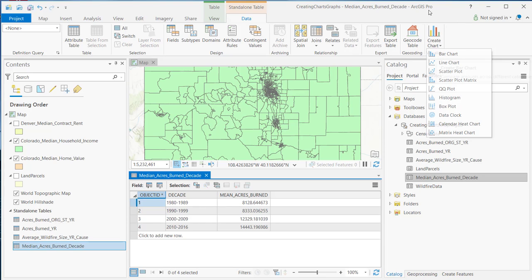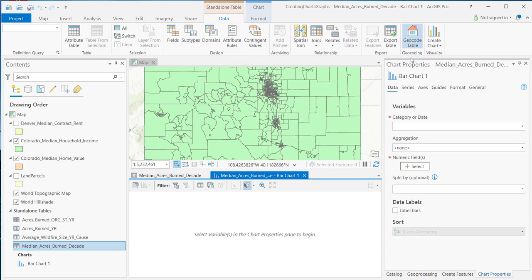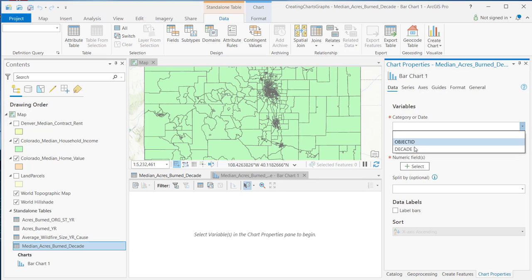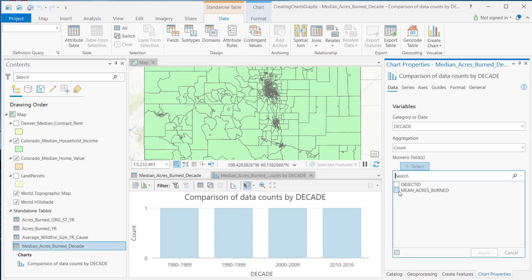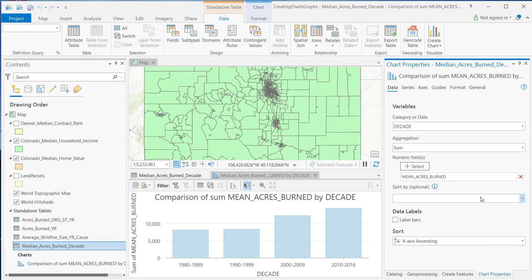Clicking Bar Chart initiates the chart properties pane. The first thing we'll want to do is select the category or date. A bar chart essentially shows categorical information and the number of observations for each of those categories. In this case, my category is going to be Decade. We're also going to select a numeric field for the number of observations, which is going to be Mean Acres Burned. You can see it's already generated a chart.